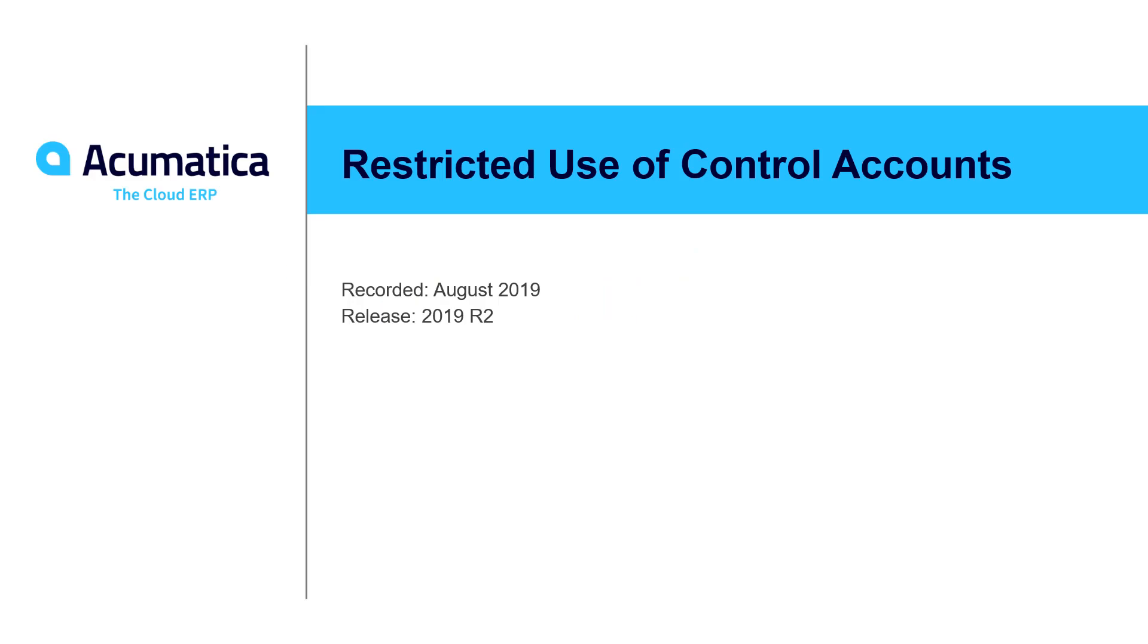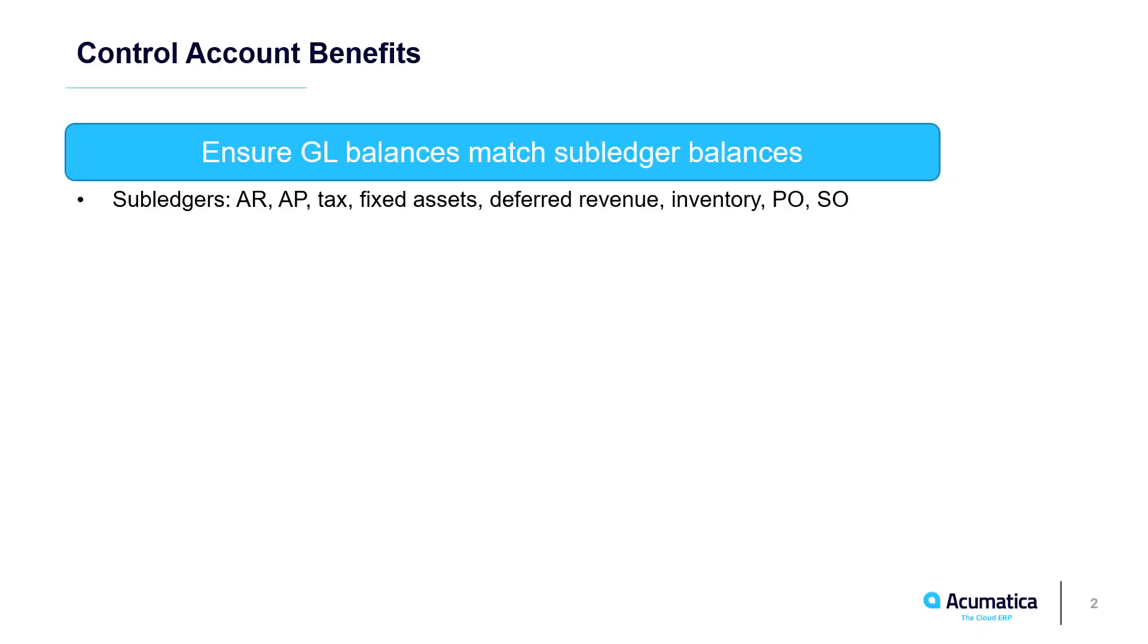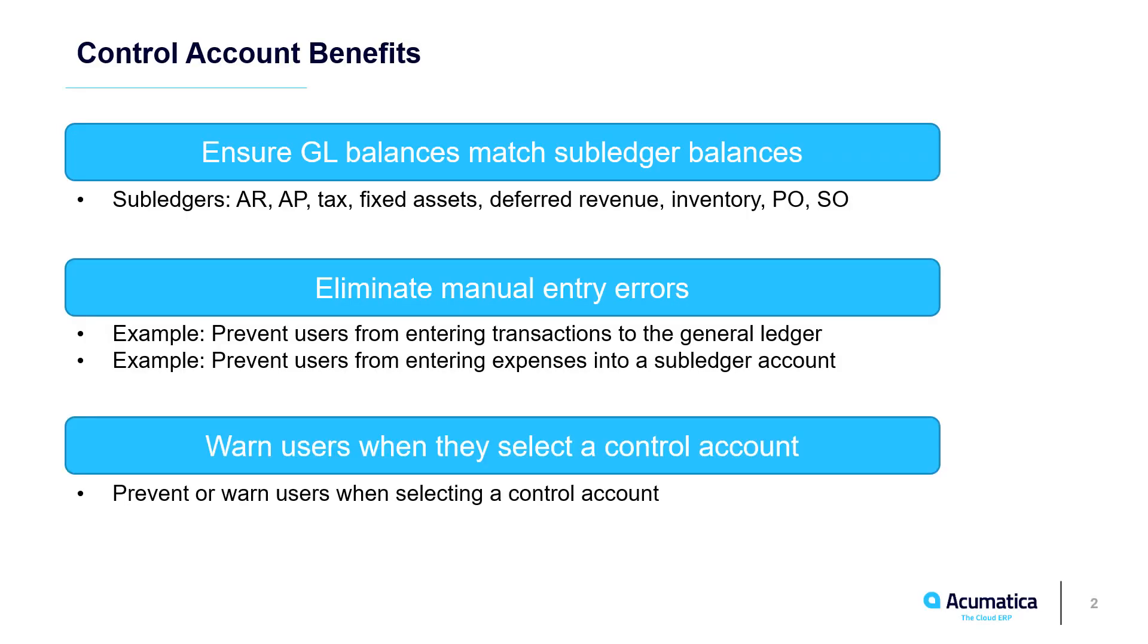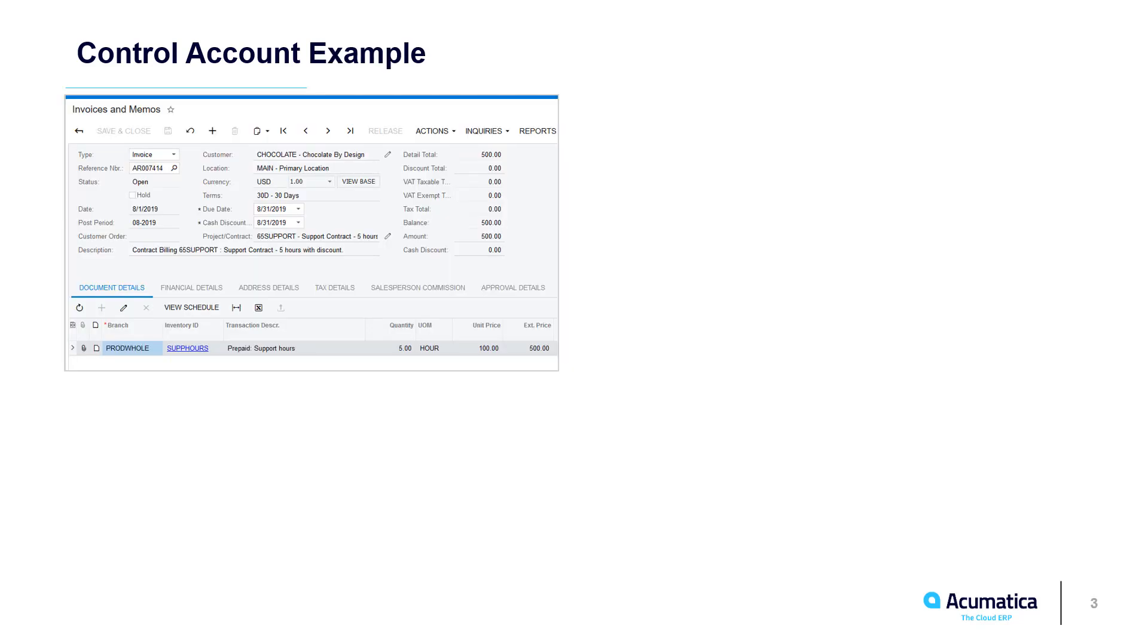Restricted Use of Control Accounts. Acumatica allows administrators to limit manual journal entries into control accounts. Control accounts are used by the system's subledgers during automated transaction processing.